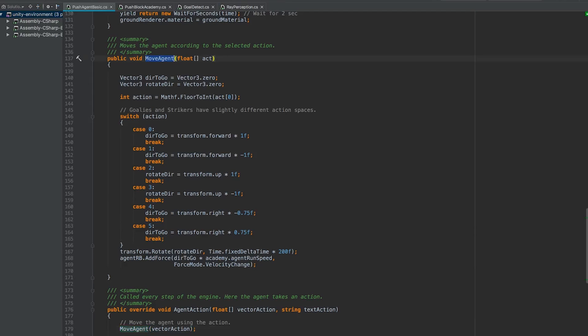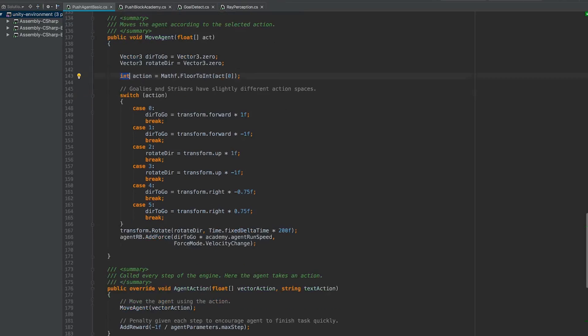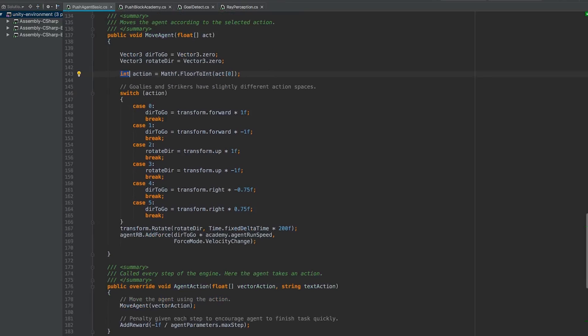So in move agent, we're passing it the float array for the actions that we can take. Now because this is a discrete action space, it's only going to return one value. So you can see right here, our action is going to be the first item in the array, and we need to cast it as an int. That int we're going to use in a switch statement. If it returns a zero, then it's going to go forward. If it returns a one, it's going to go back, etc.